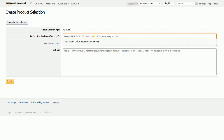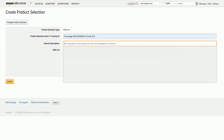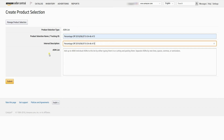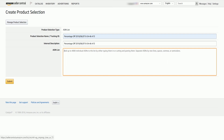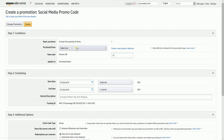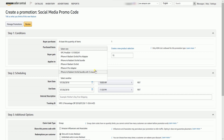When you click the Create New Product Selection, it will open a new tab. Name the product selection — this also serves as your tracking ID. Indicate your internal description as well. Paste all the ASINs of the products that you want to create a promotion for. You can separate them by commas, spaces, new lines, or semicolons. Once you click the Submit button, the newly added product selection will show up in the drop-down.